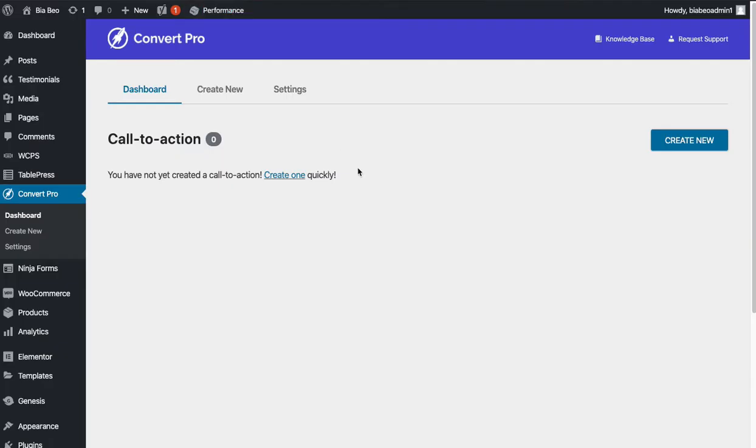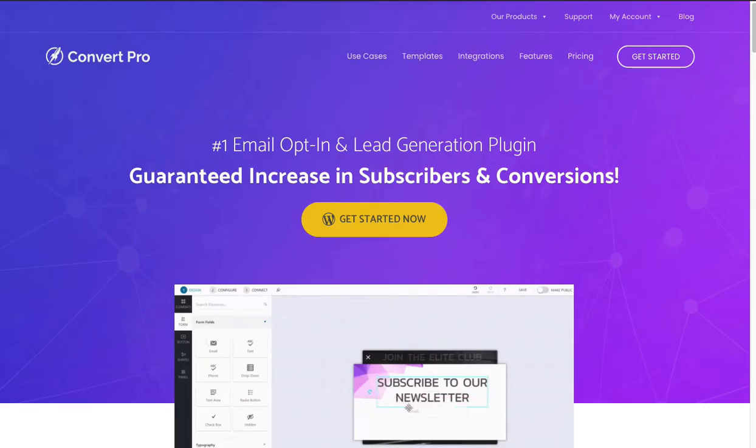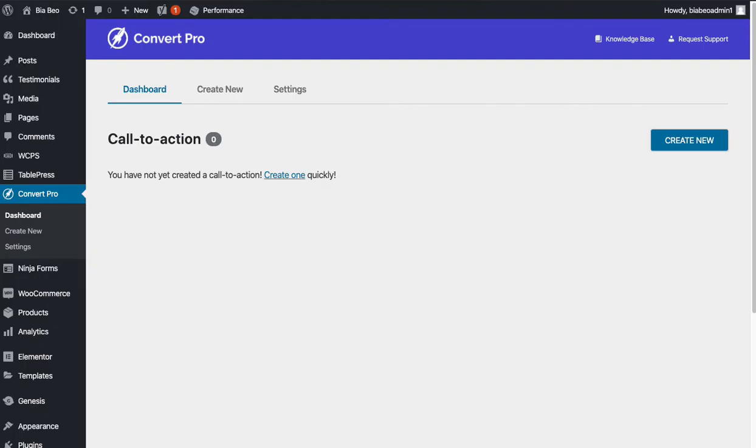This is not a free plugin, it's a premium plugin. There are other options, but there's none that are quite as versatile as ConvertPro. So let's get straight into it. I'll just show you how to create a simple message on a website.